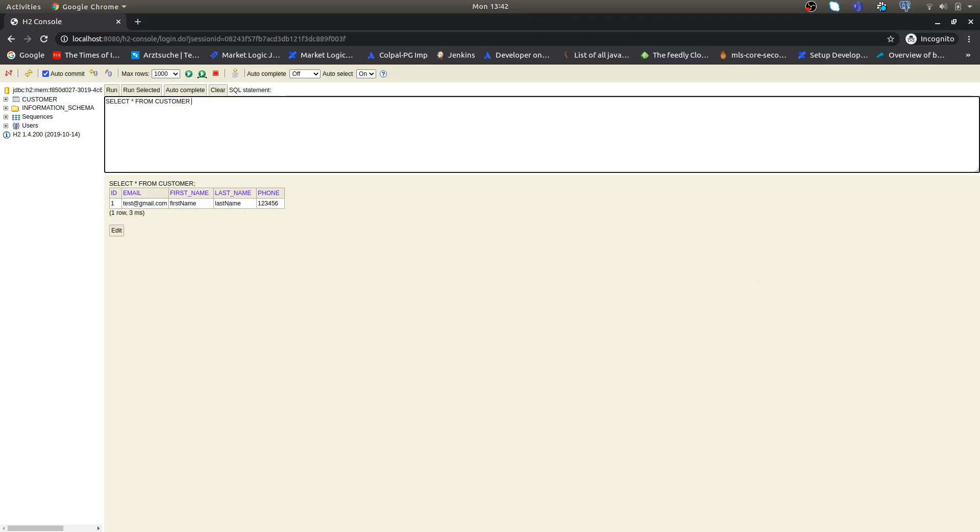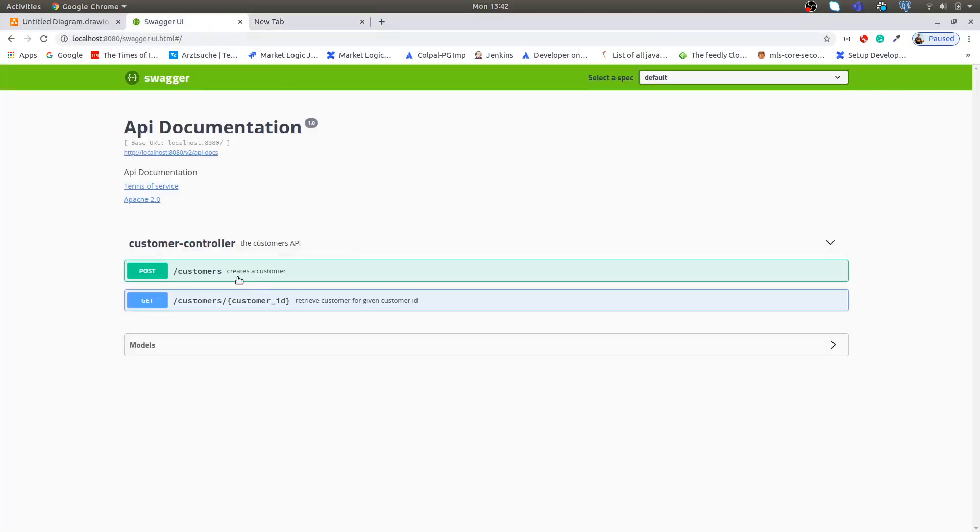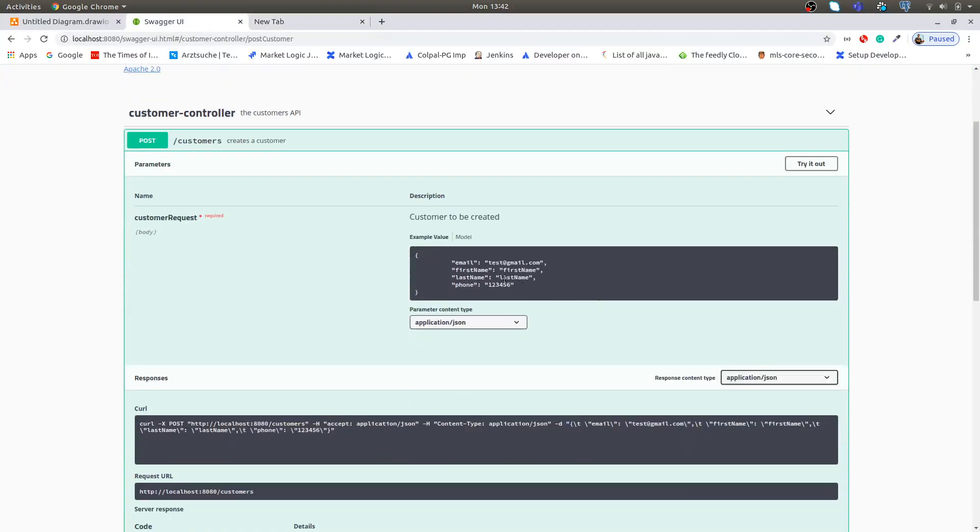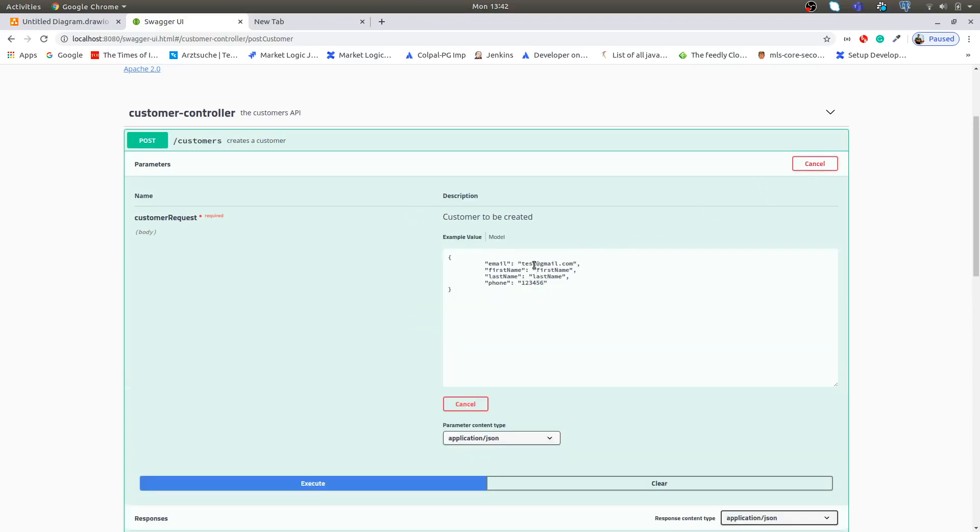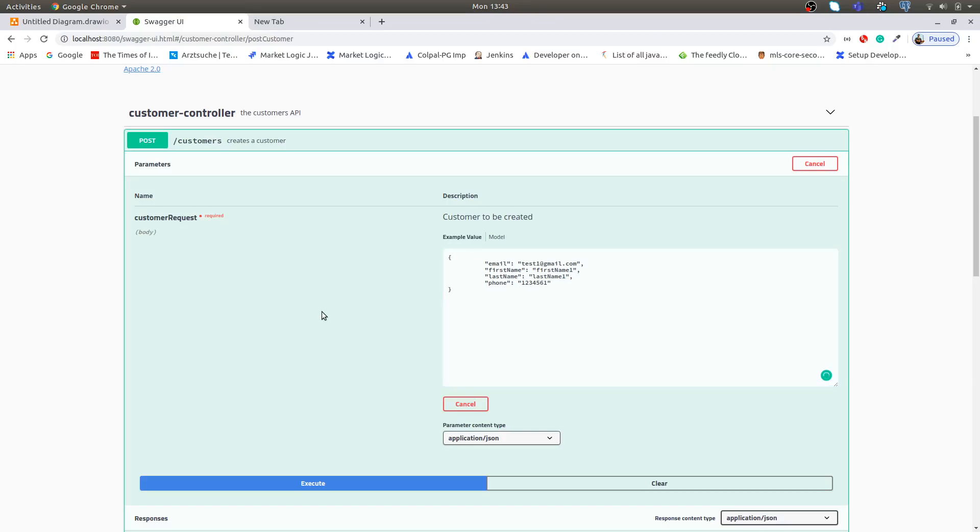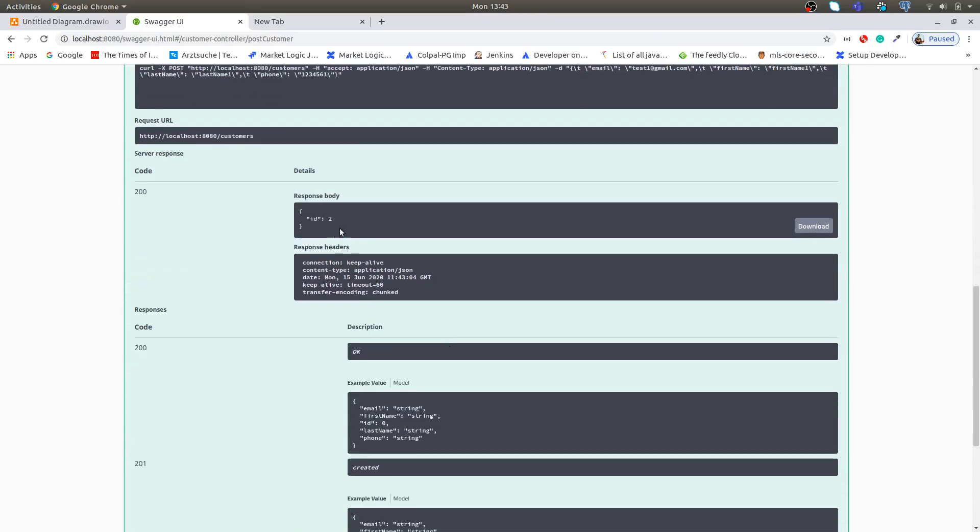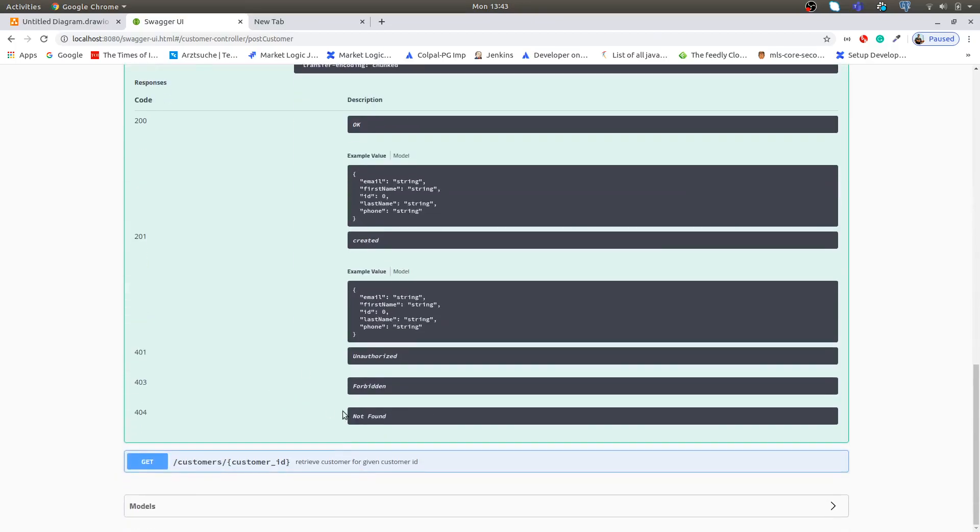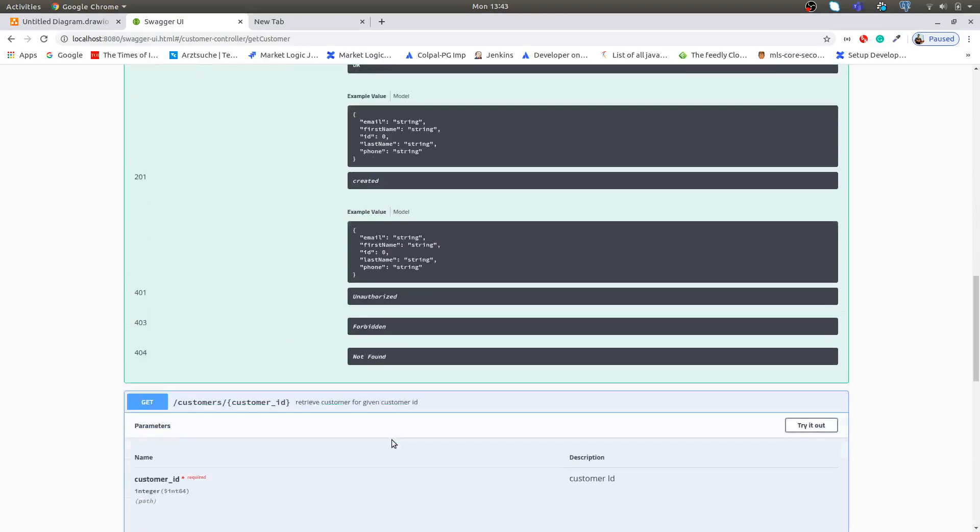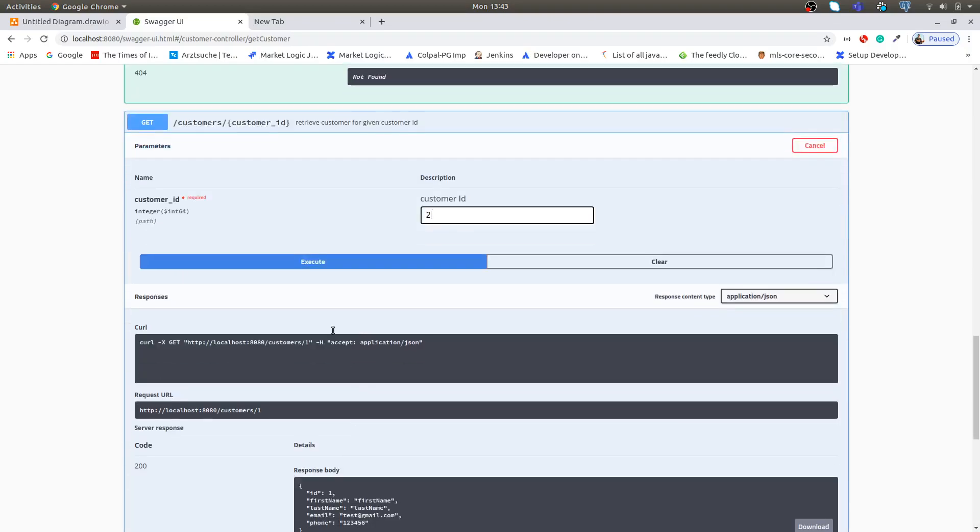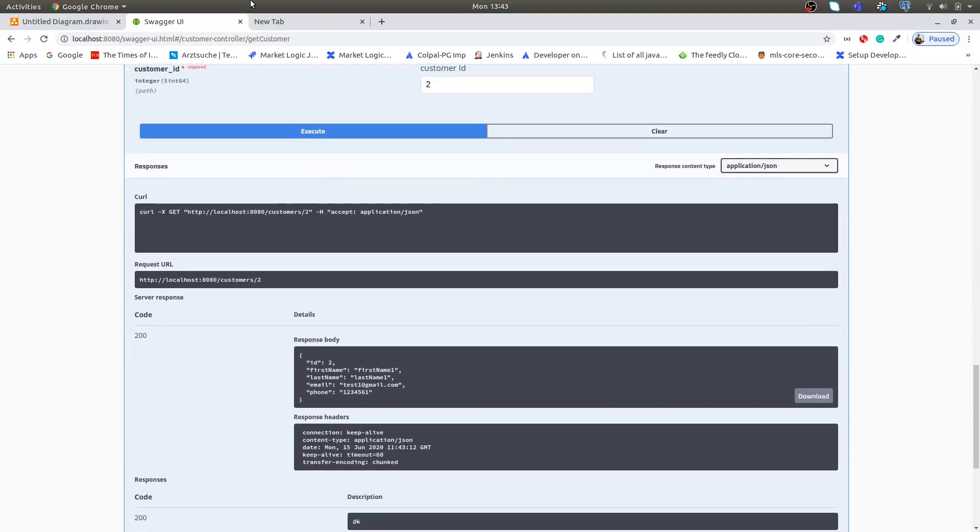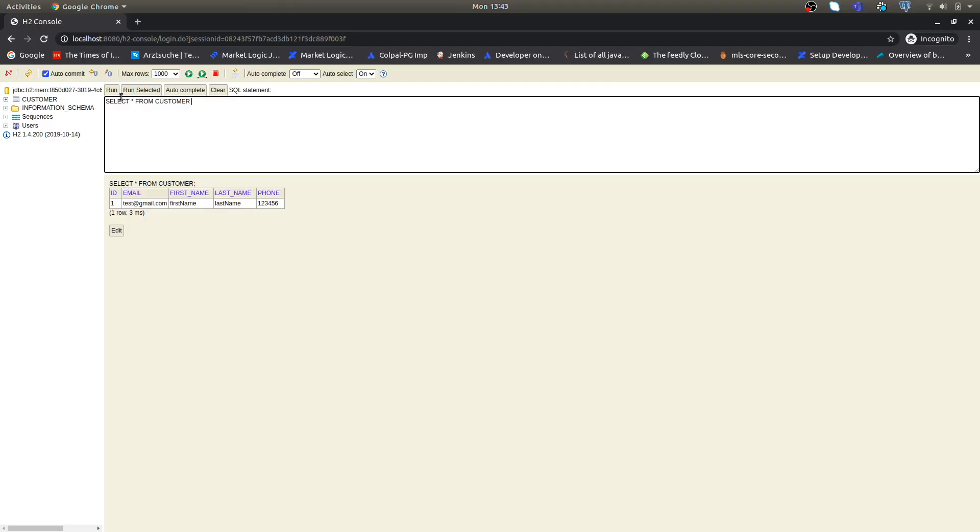We can create more customers, for example test one, first name one, last name one, and number one. The moment we hit that it will create a new customer and we can retrieve the same customer with the get endpoint. If I switch back to my H2 console I can see now we have two customers created for us.